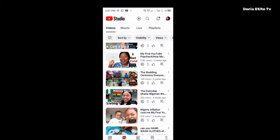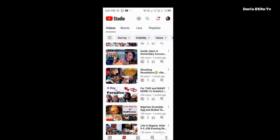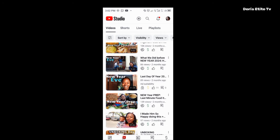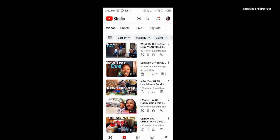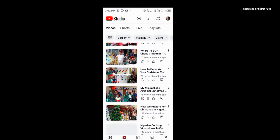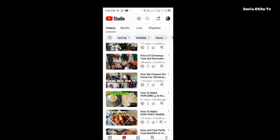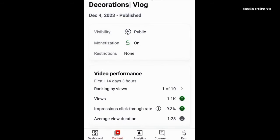Let me show you another video so you don't think it's all sweet or rosy — these two videos I showed you looked good, but let me show you one that will shock you. This kind of RPM and CPM — if you see it on your video, you won't like it. I uploaded this video last December during Vlogmas and it got me 1001 views: 'How We Prepare Our Home for Christmas.'